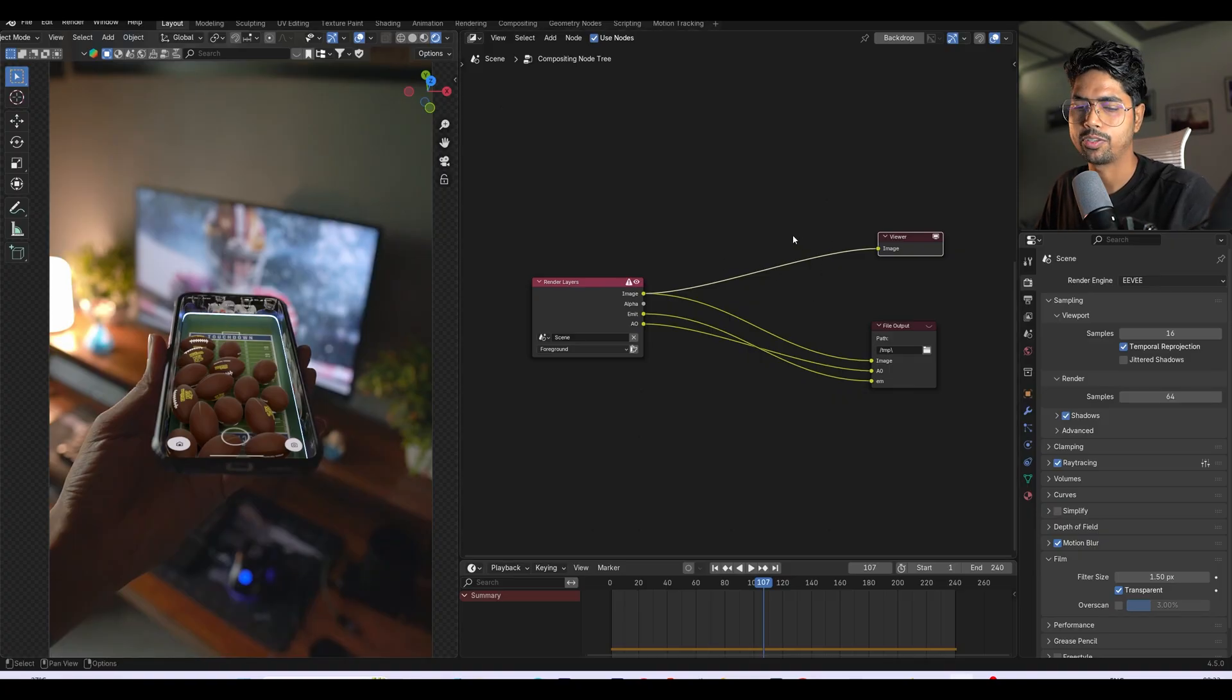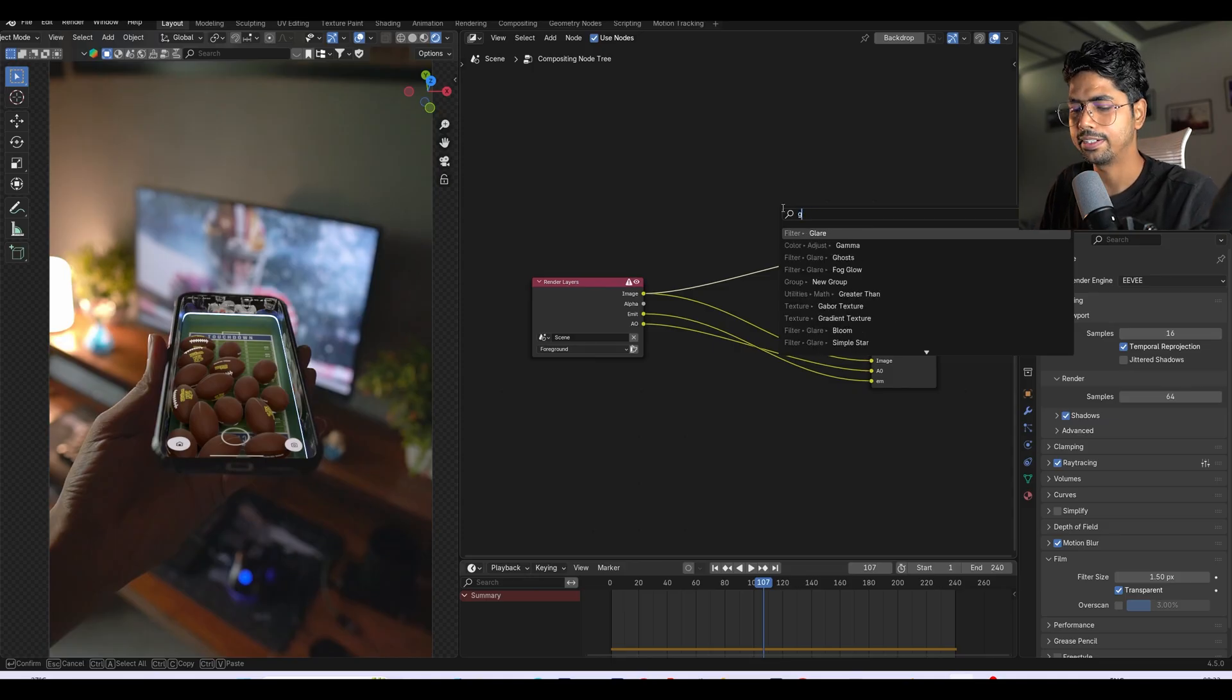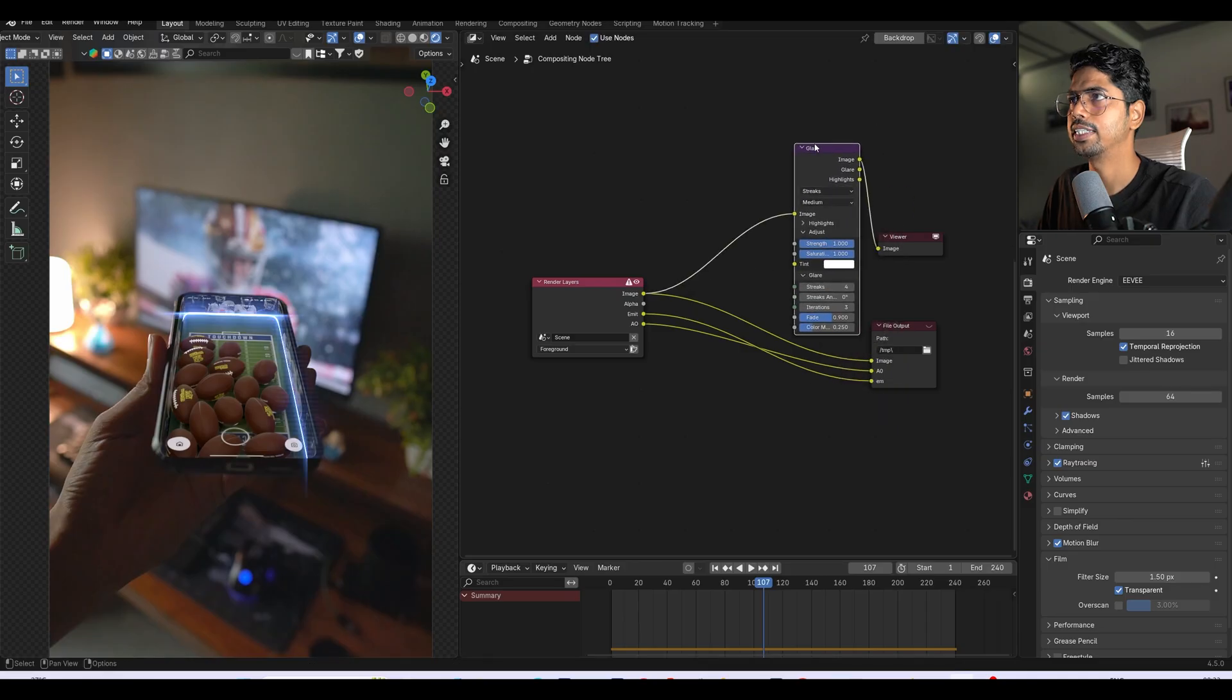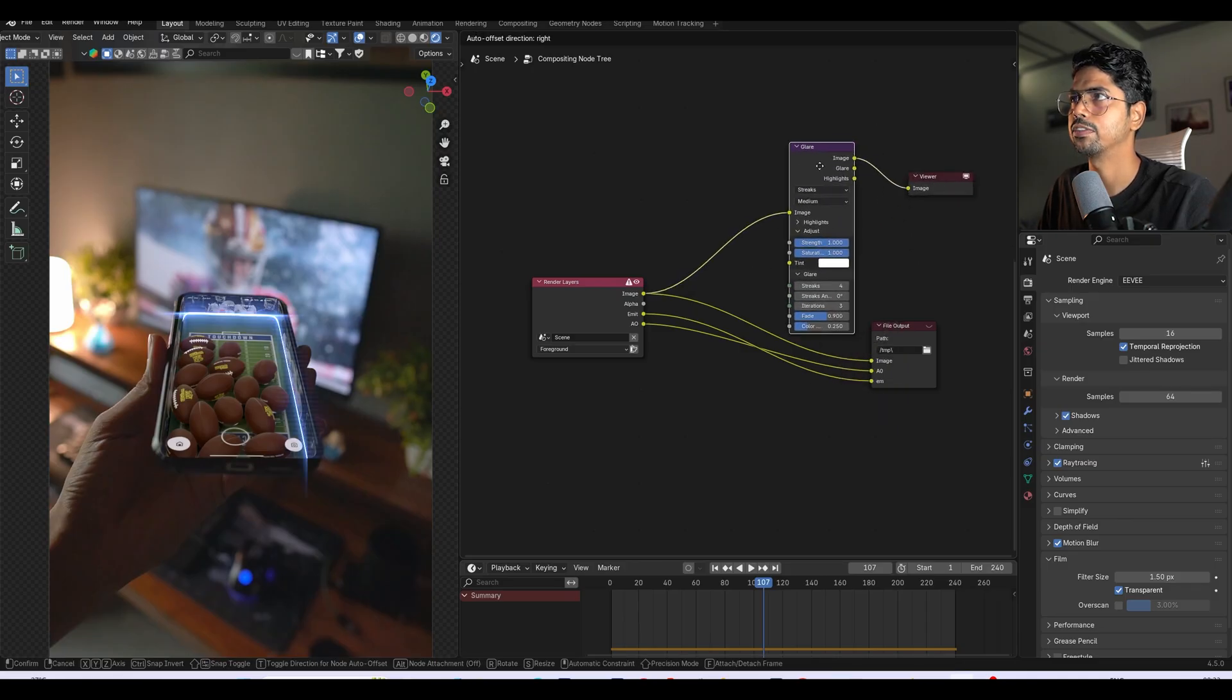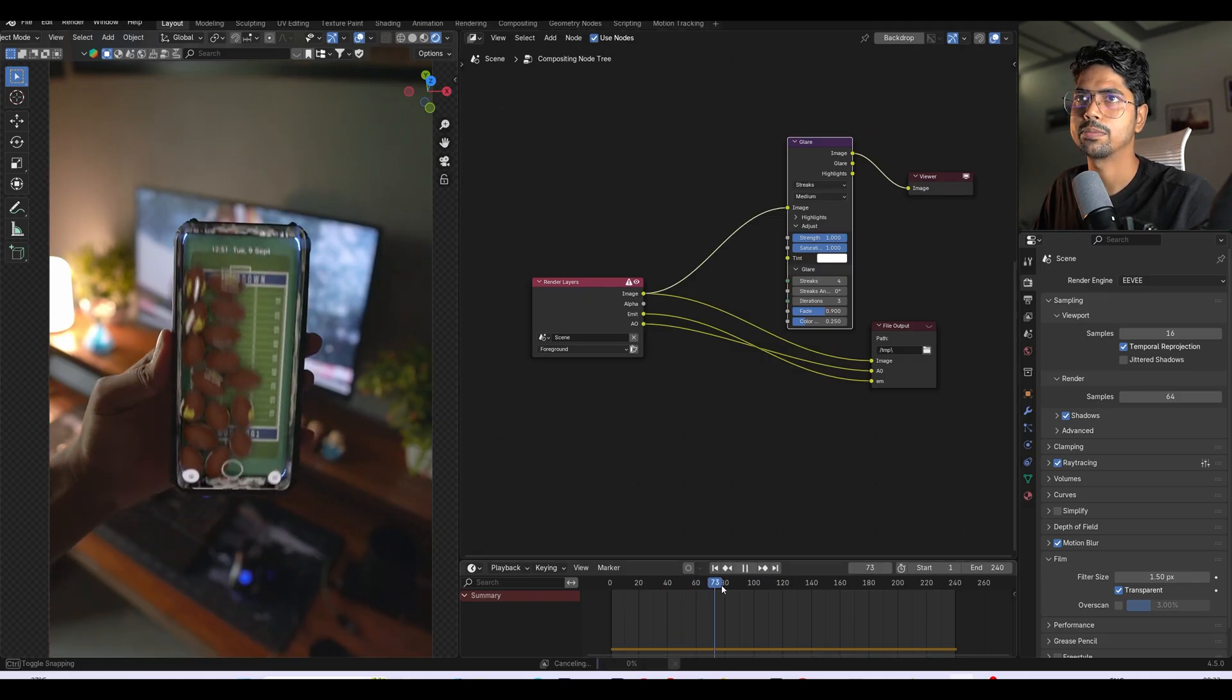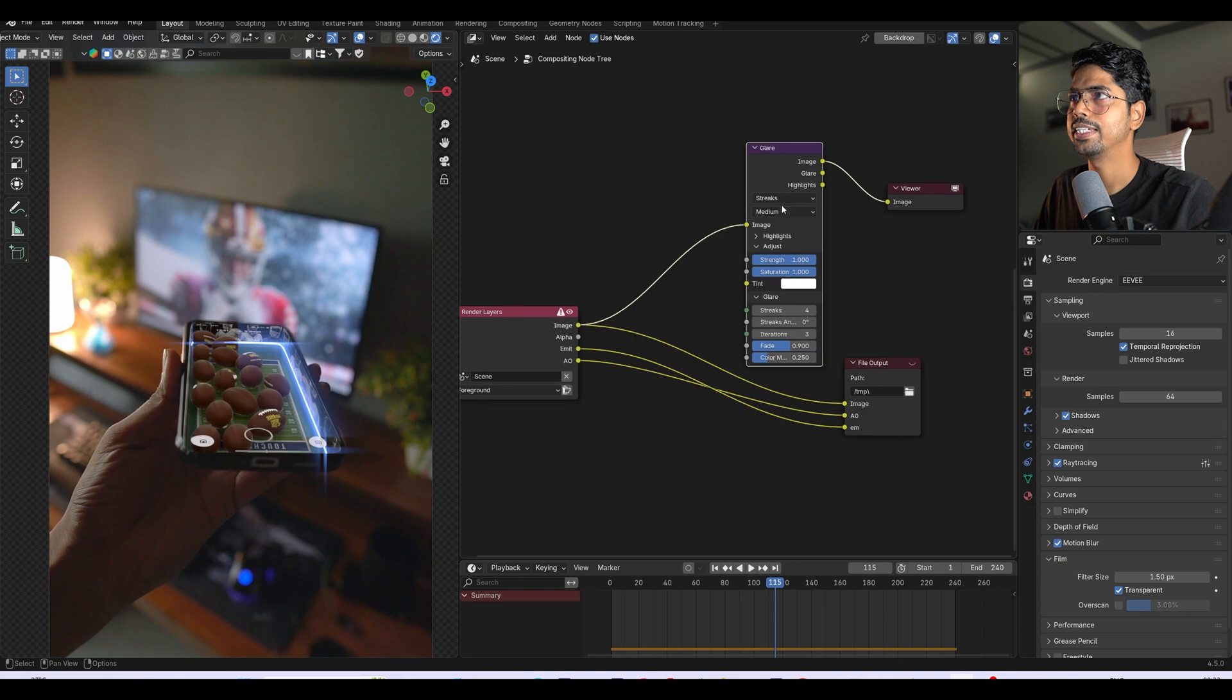If I add, simply search bloom or glare, you will see a bunch of options. I'll choose glare and click here and it will automatically plug image into image and here into the viewer. So now you can see we are able to see some cool looking light strikes here, and there's a bunch of options as well.